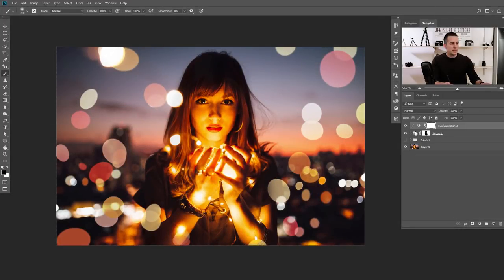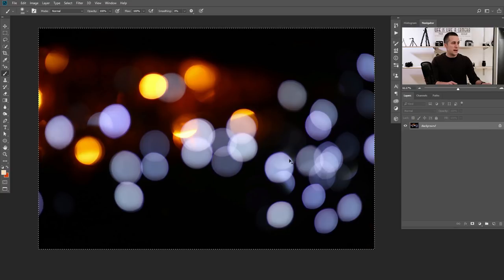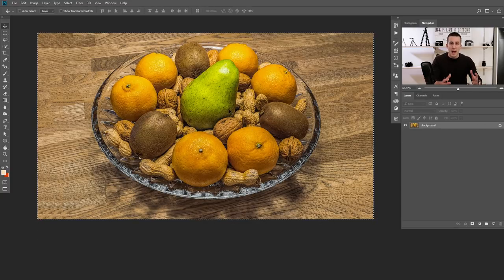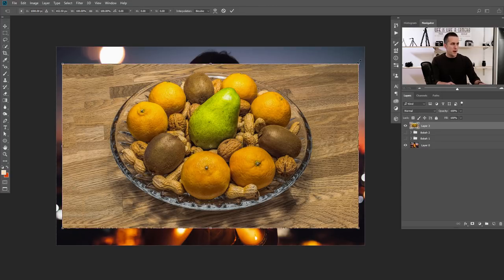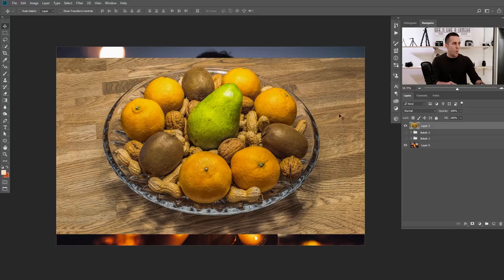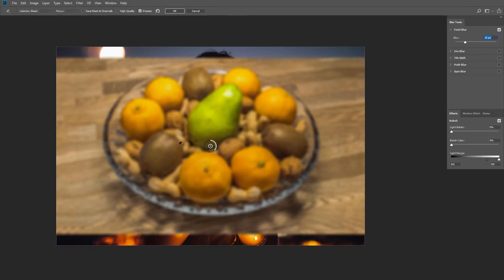Now I'll show you the third and final method for today — adding a really interesting bokeh effect using another image. Let's group everything so far and name it 'Bokeh 2.' For the last method, basically you can use any image you want. I'll copy this image and paste it over the top of the current one, make it a little bit bigger, then go to Filter > Blur Gallery and use Field Blur.